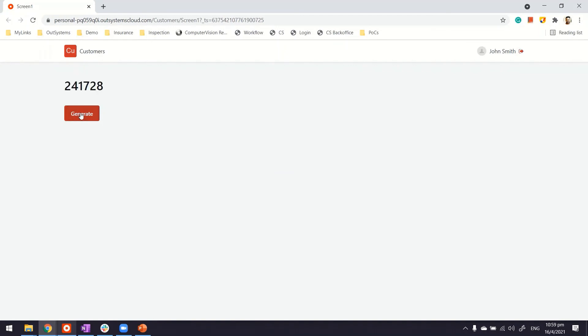We're here. Generate. That's one. Generate. Seems random enough. Thanks for watching.